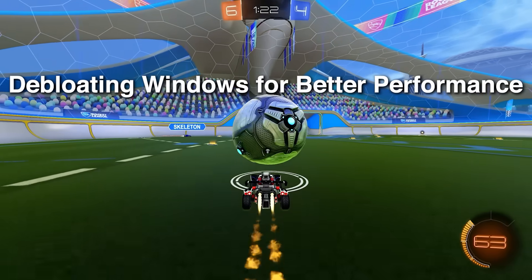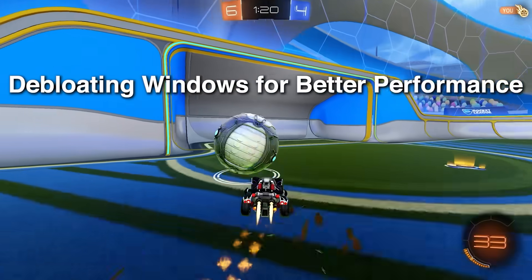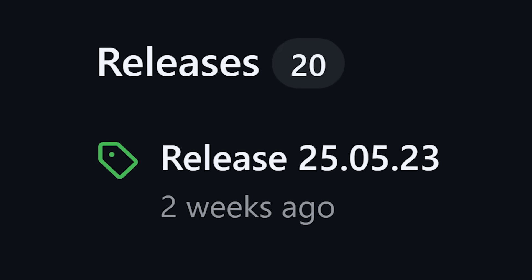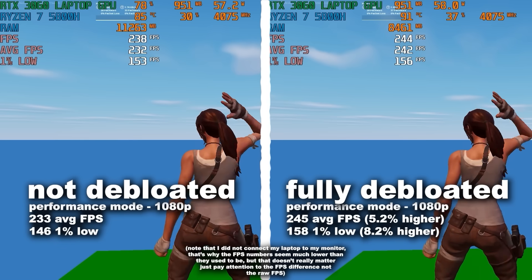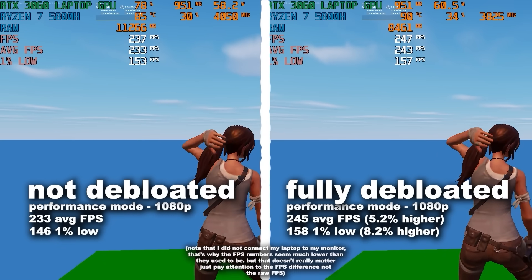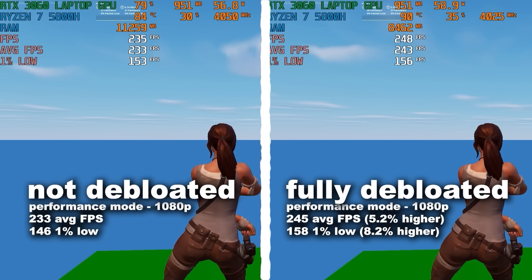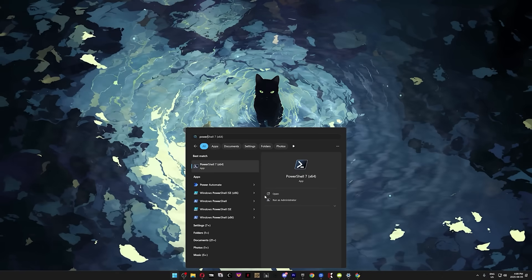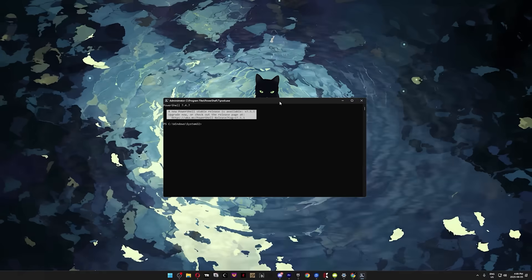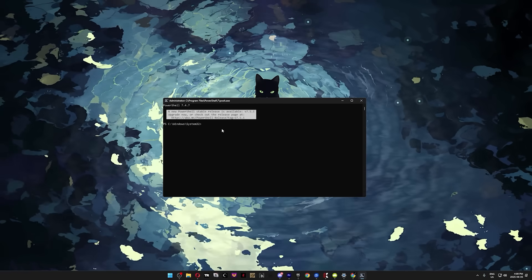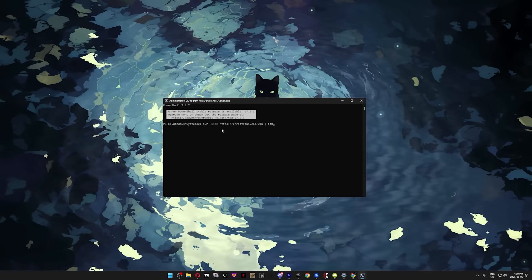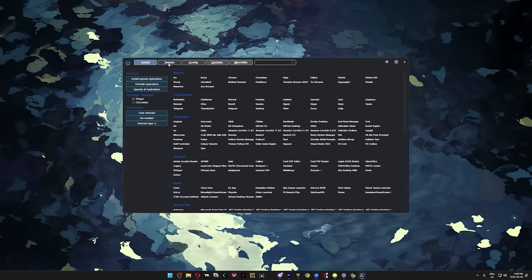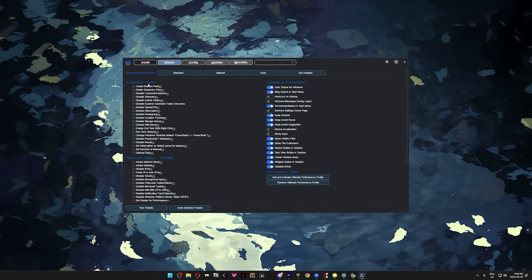Next, we're going to de-bloat Windows for better performance. To do this, we'll be using the newest version of Chris Titus Tech's utility. I've used it on every single Windows PC I've ever owned, and the best part is you don't even have to install anything. To run the utility, press your Windows key, type PowerShell, and run either Windows PowerShell or PowerShell 7 as administrator. Then just type, or copy and paste the first line from the description and hit enter. After a few seconds, you should see a window like this pop up.